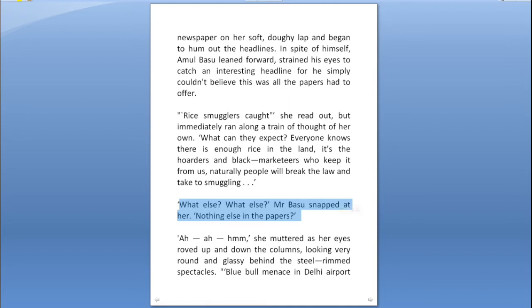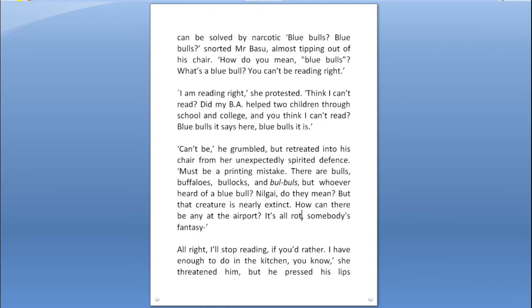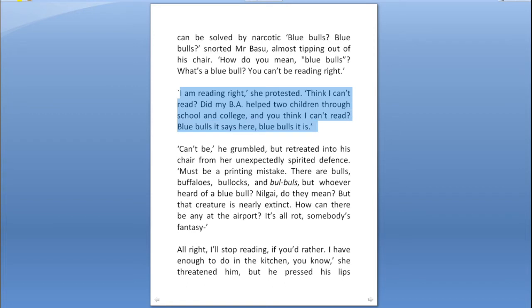We also get some information about Otima — that she is a graduate and that they have two children. We also come to know that Otima is sensitive about gender issues; you can see the element of protest in her as she says, 'I am reading right. Think I can't read? Did my BA, helped two children through school and college, and you think I cannot read?' These things lead us to the crisis of the story.